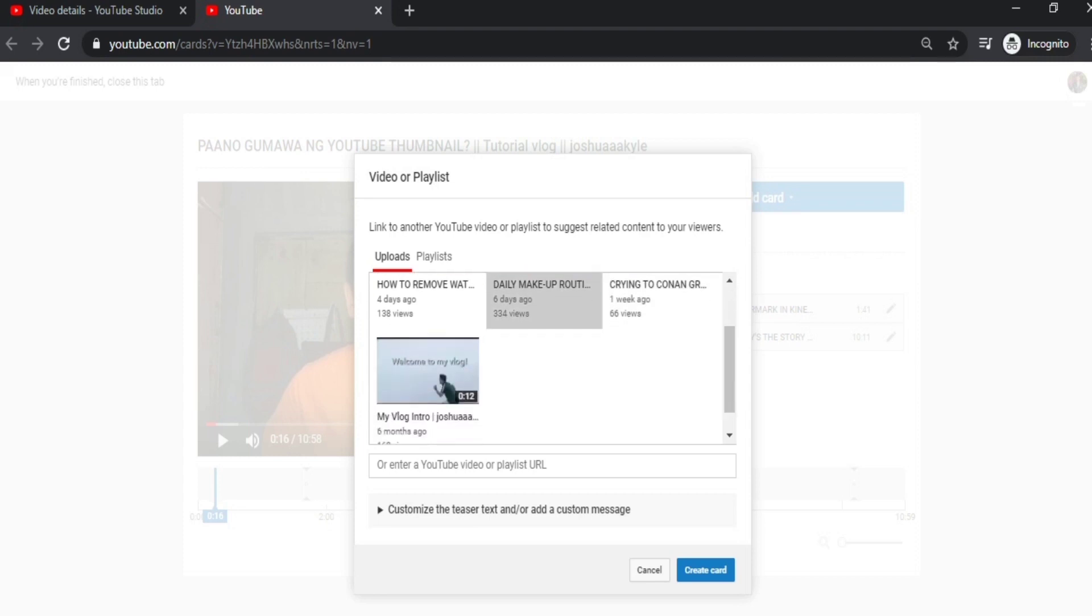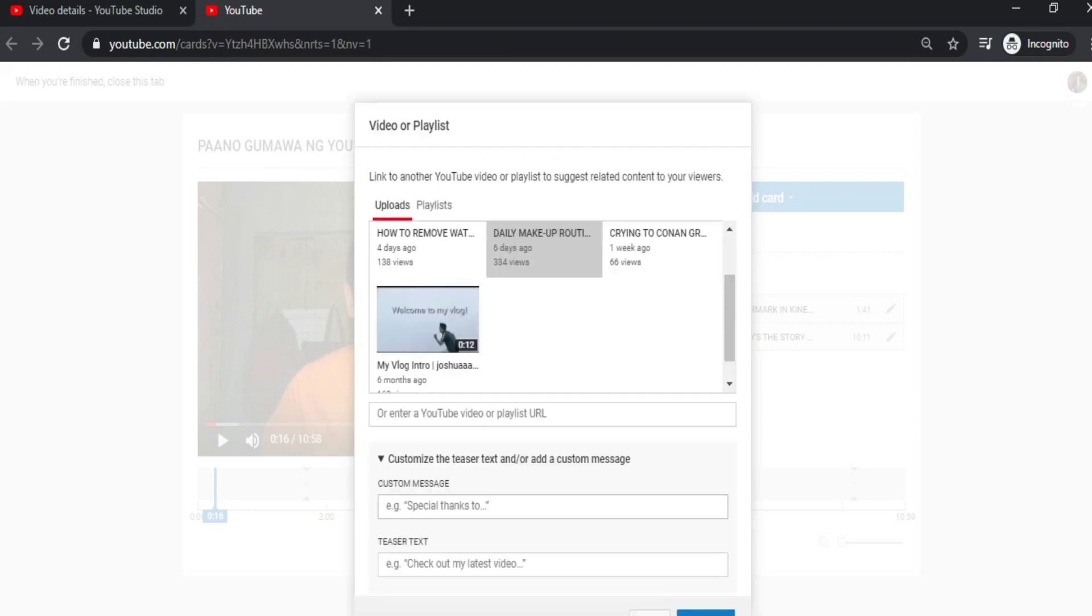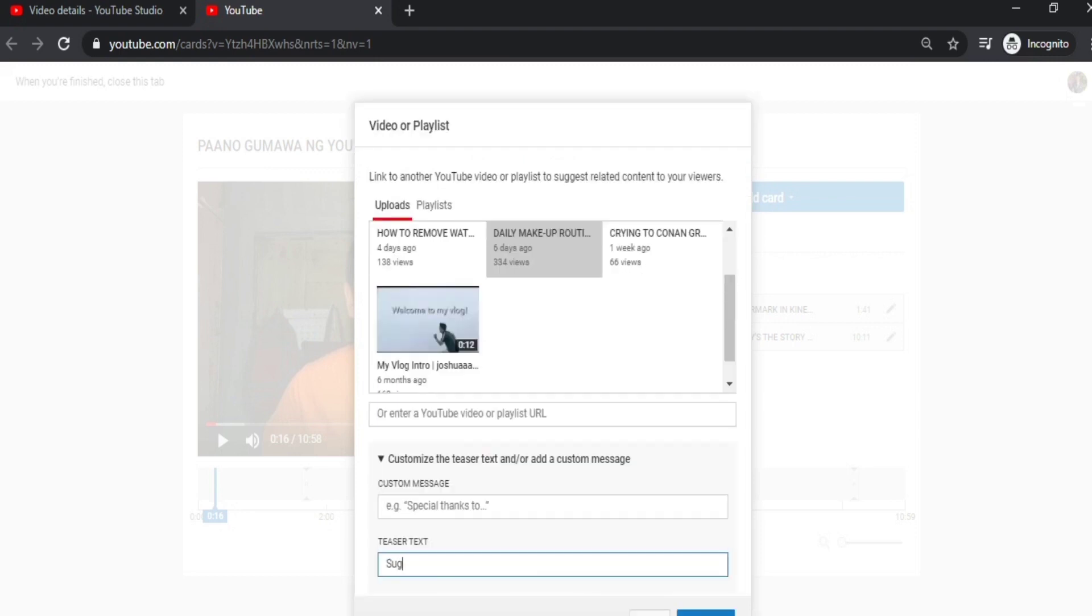For example, this daily makeup routine. So we have customized teasers—you can write something here that's kind of, you know, clickbait, so people will click it.